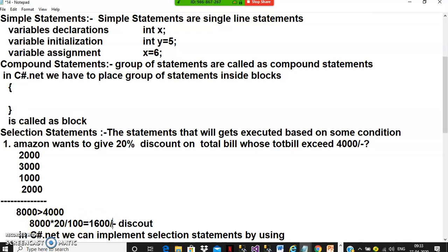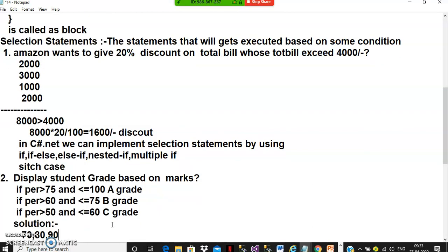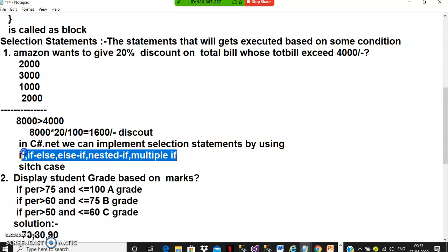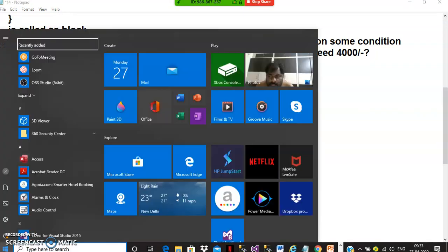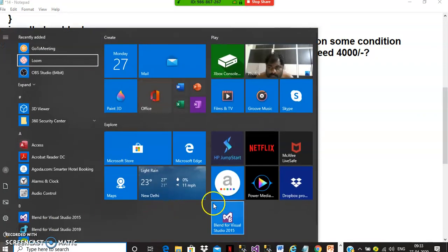Statements that execute based on some condition or selection are called selection statements. In C# .NET we can implement selection statements using: if, if-else, else-if, nested-if, multiple-if, and switch-case.